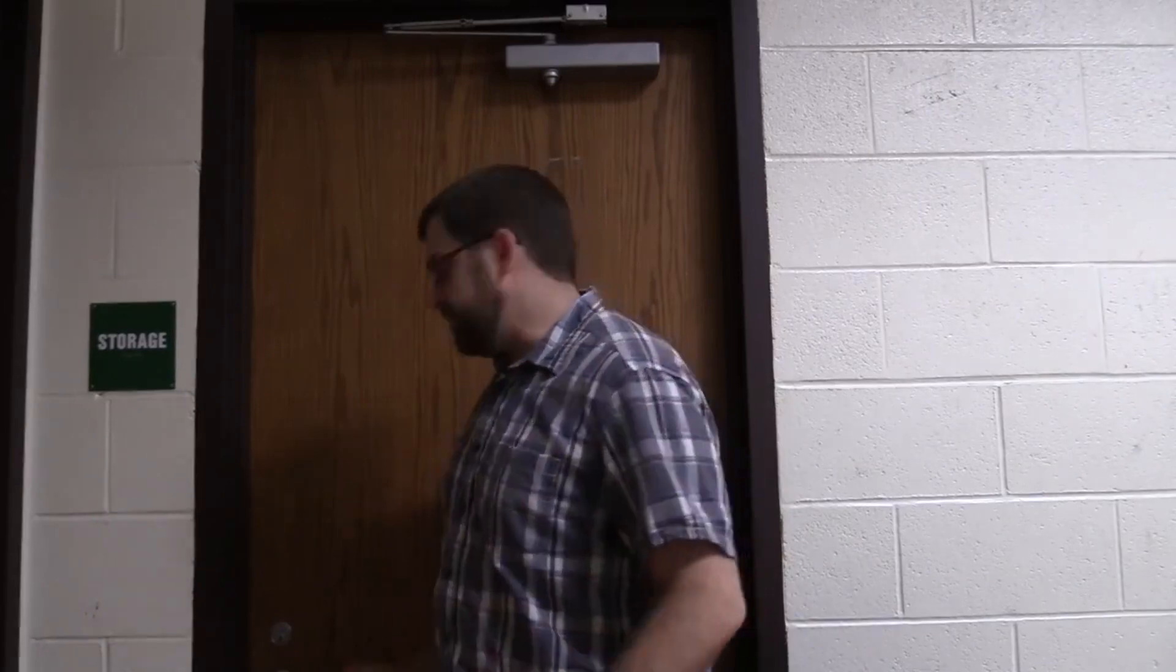First thing you need to do is get rid of any food or garbage, drinks especially. Make sure you throw them in the trash and don't take them into our room. Second, ignore the sign that says storage because this is actually our newsroom. Let's go in.